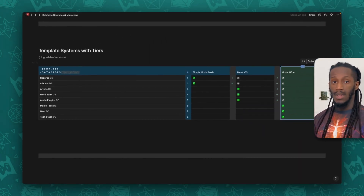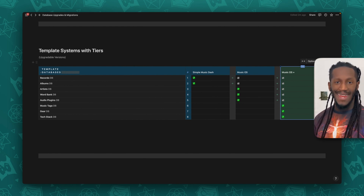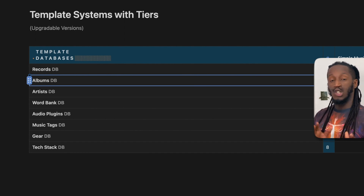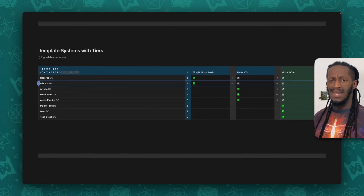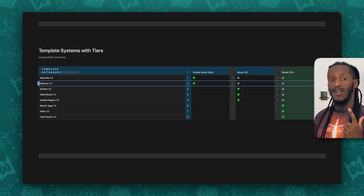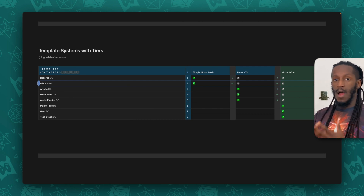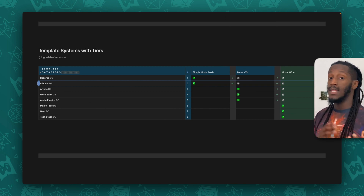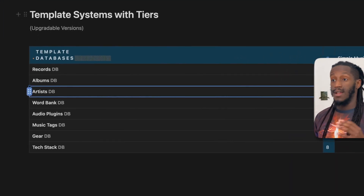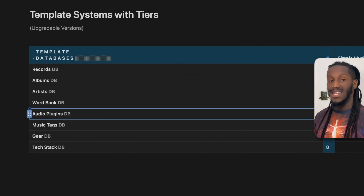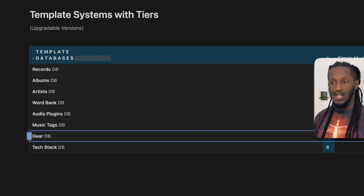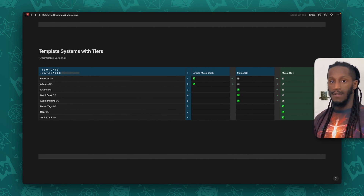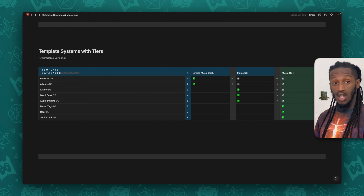Using that as an example, say there is a community member who is using the current Simple Music Dash system. They want to be able to take their data from the records database and their albums database and transfer that over into the Music OS system, keeping the data integrity intact, making sure that all of their records and all of their albums and the corresponding relationships between them are maintained. Likewise, a community member using the Music OS system will also want to transfer over their data from their artists, word bank, and audio plugins databases into that new Music OS Plus system.